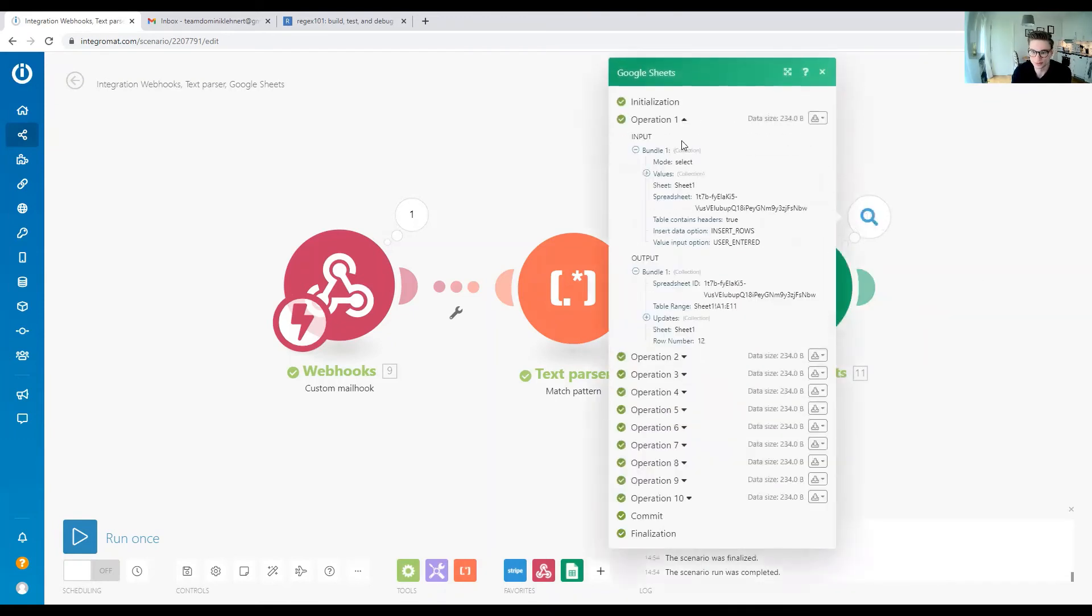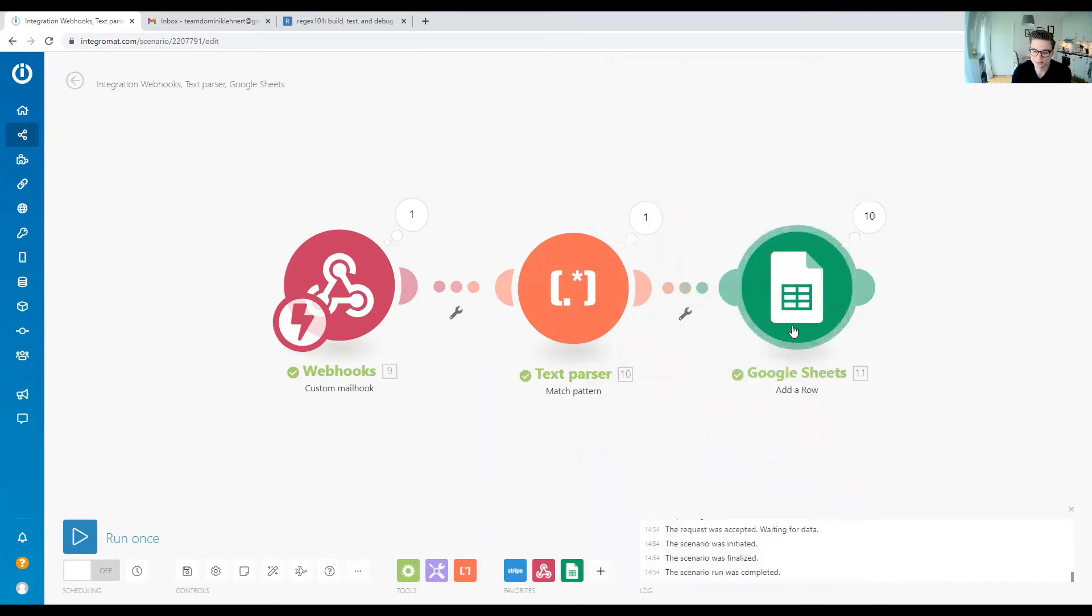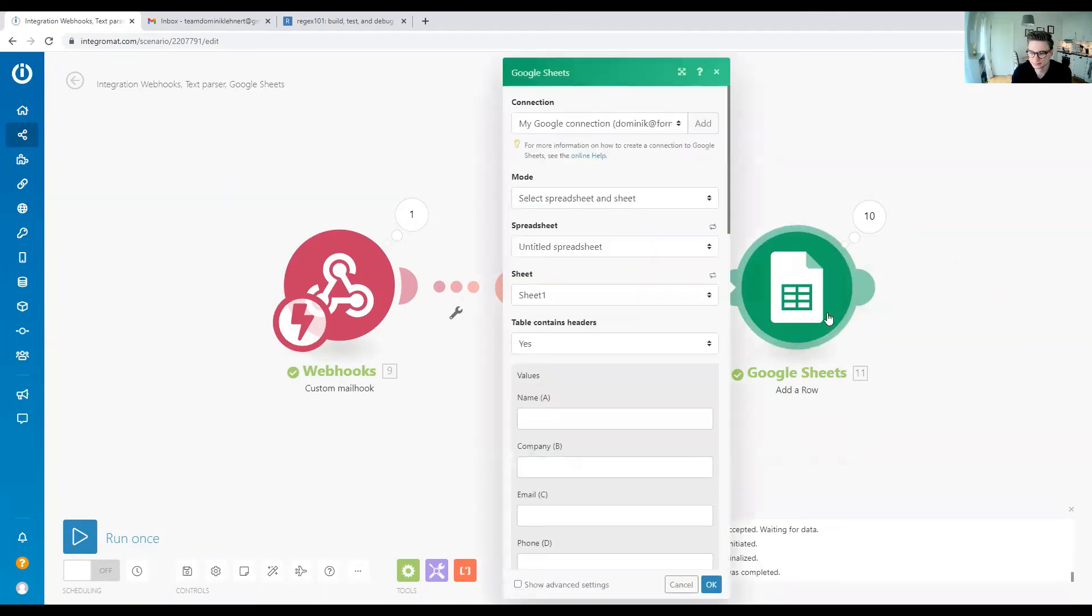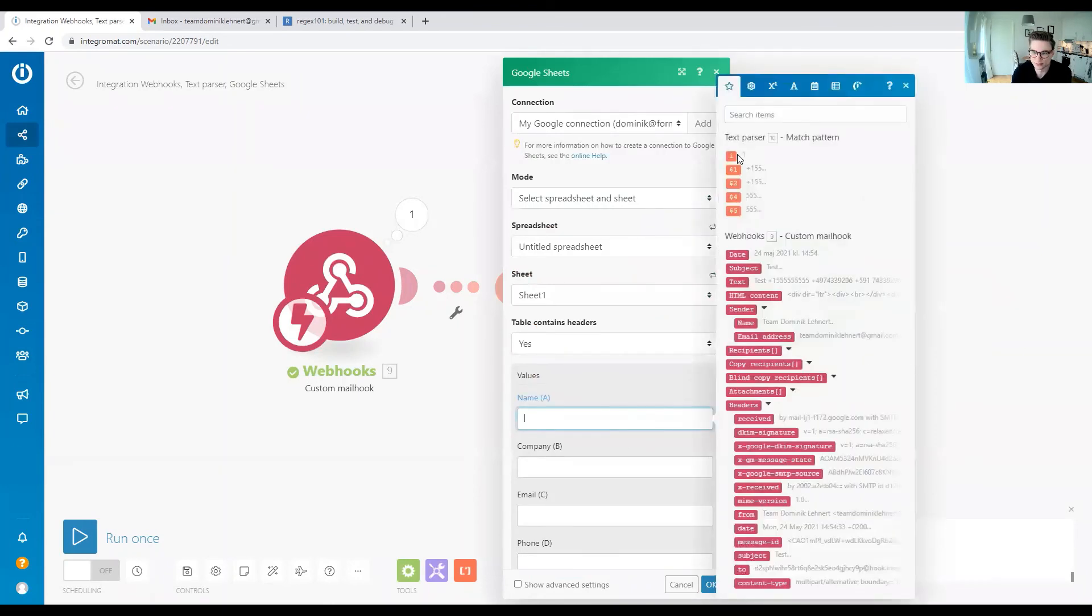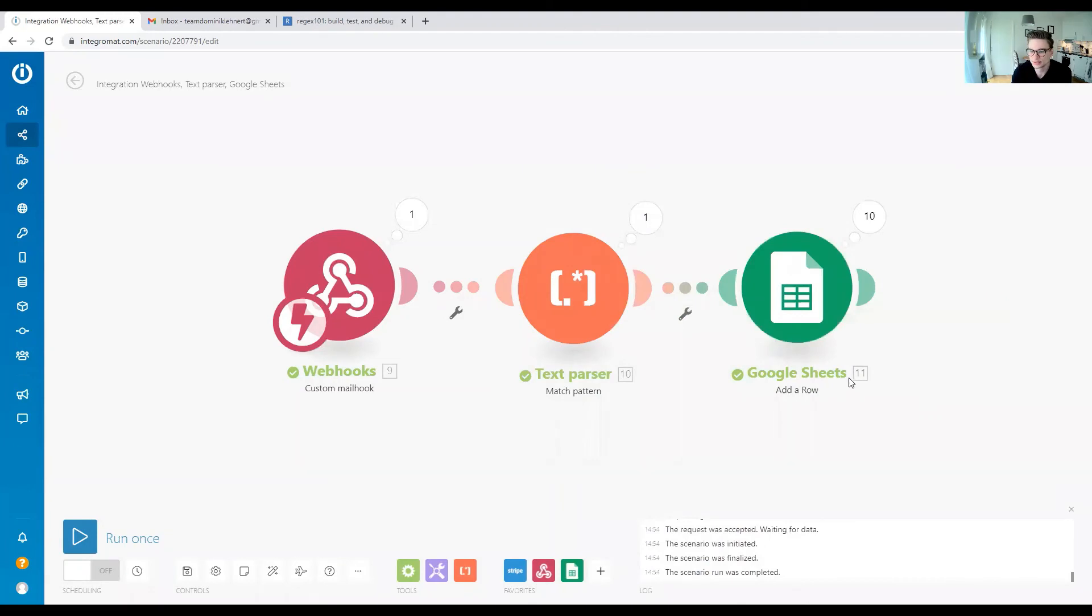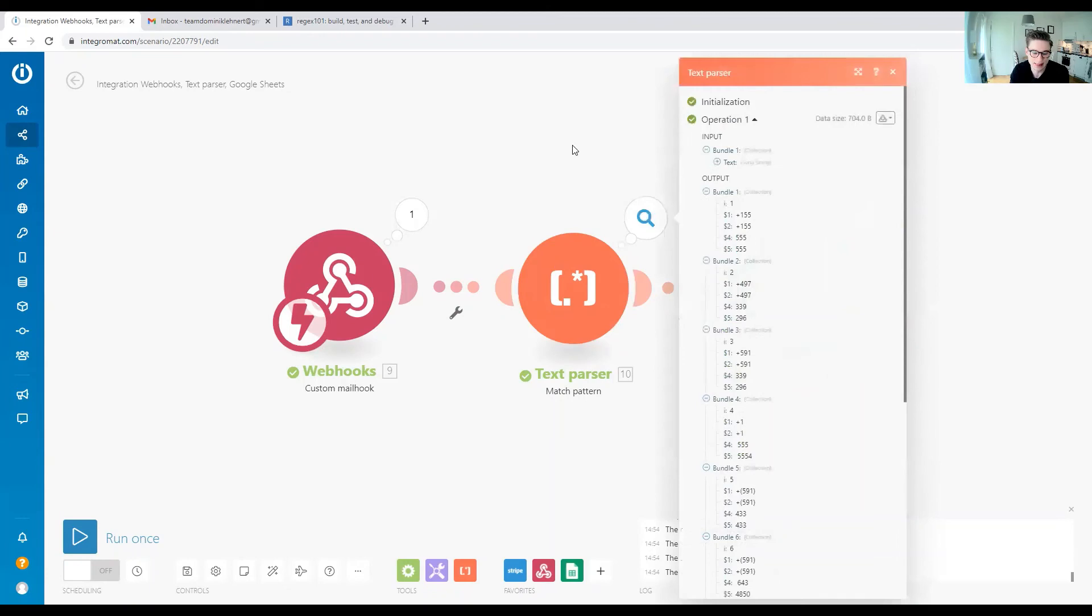As you can see, we just write that into our Google Sheets—throwing the phone numbers into the Google Sheet. In this case, we would actually write the phone numbers in the Google Sheet, but that depends on what your Google Sheet looks like and what information you're extracting.